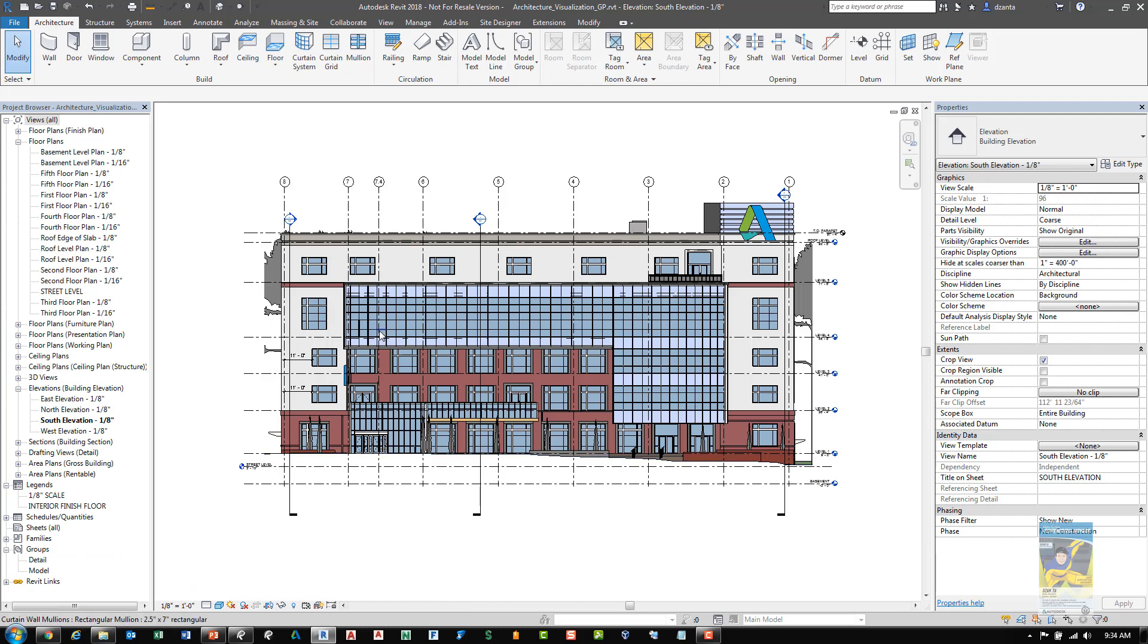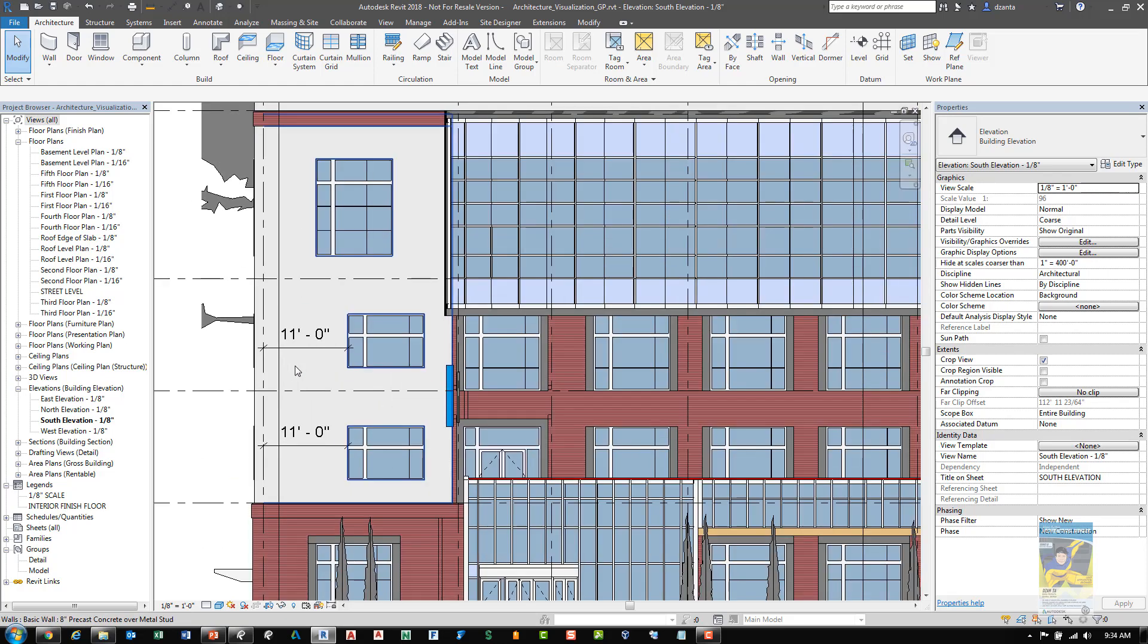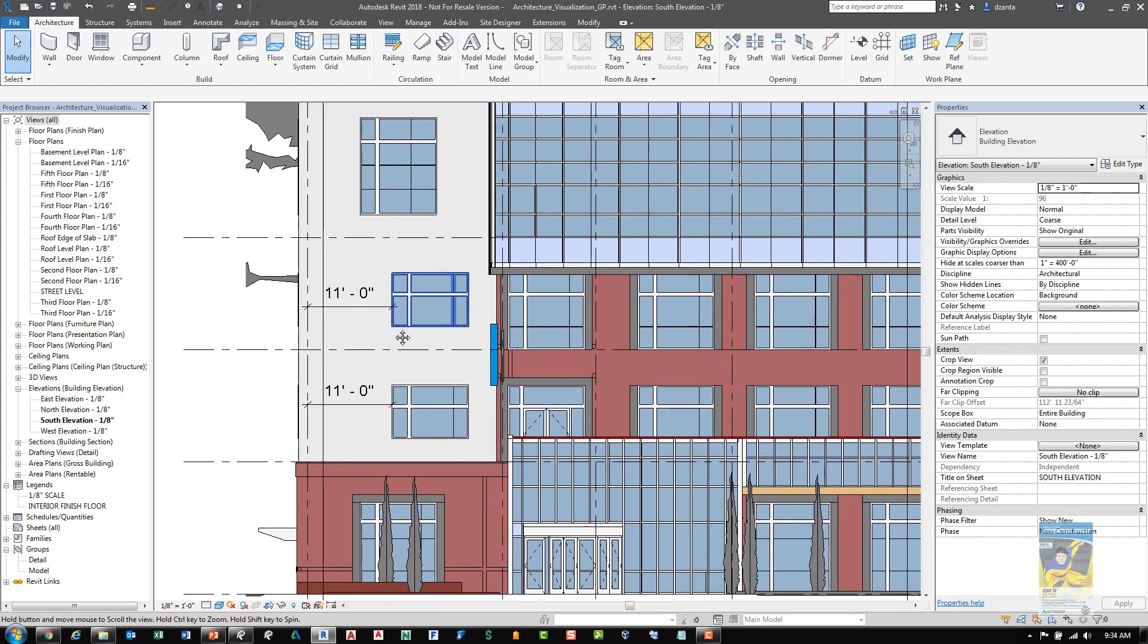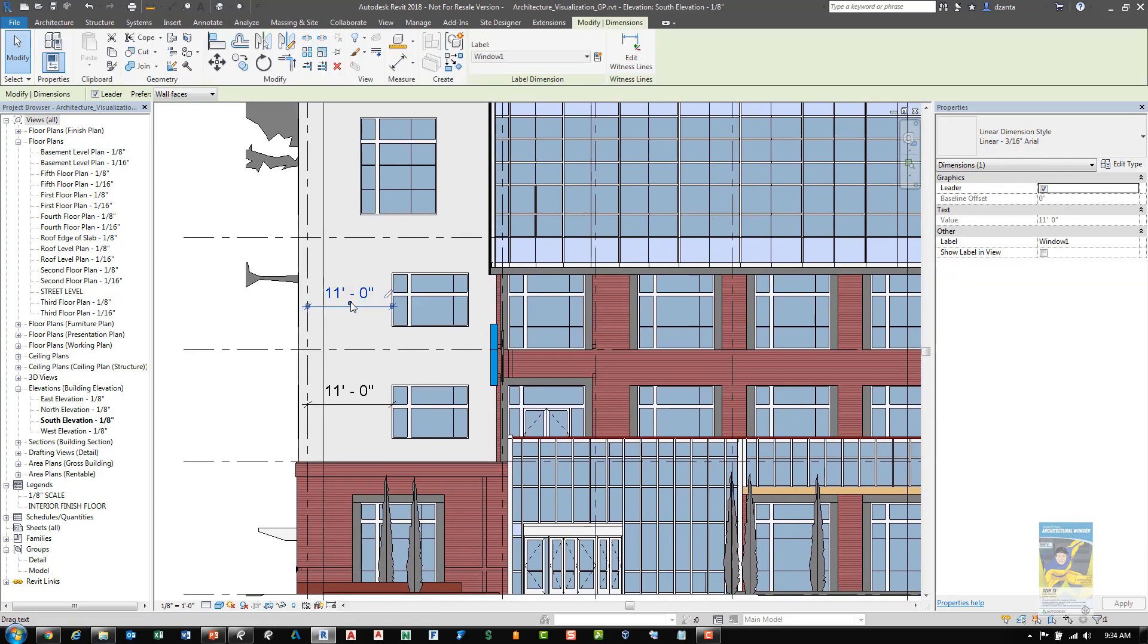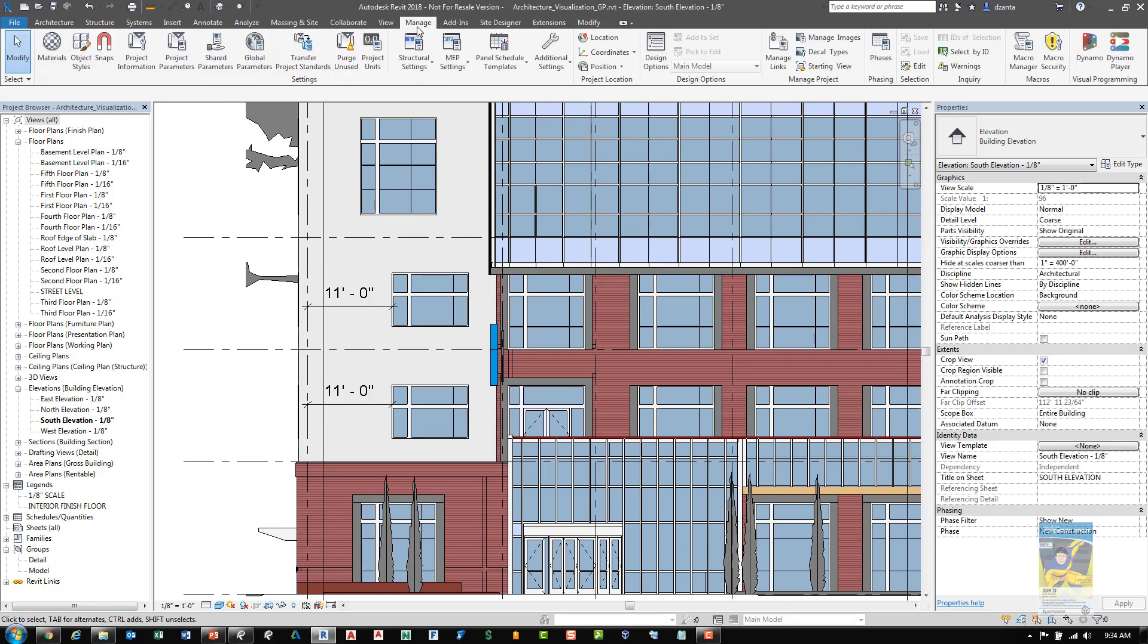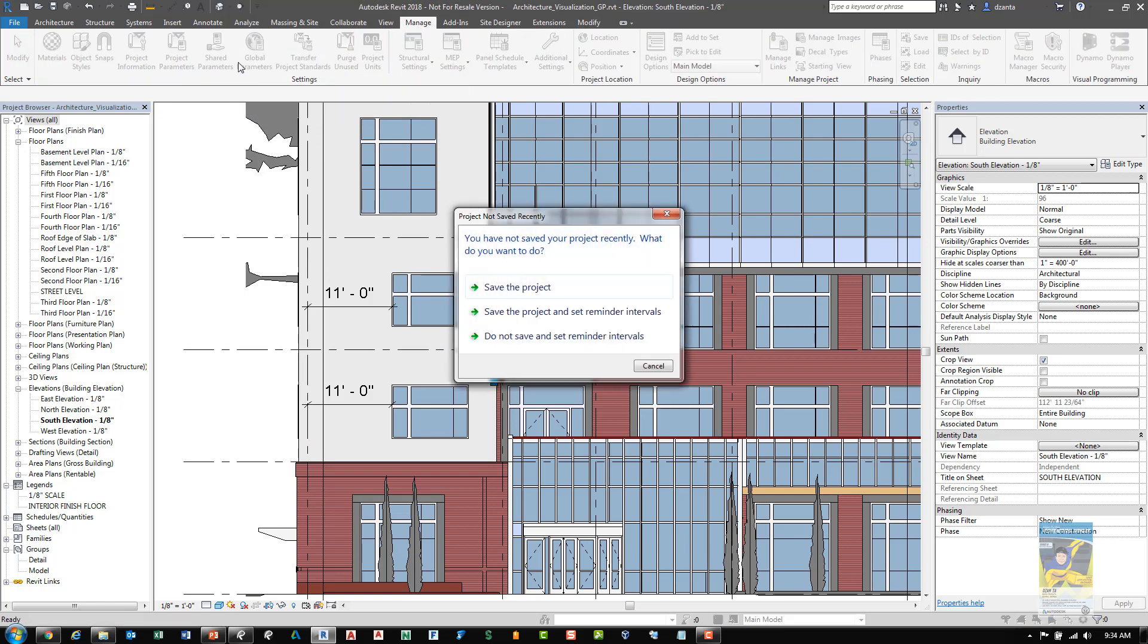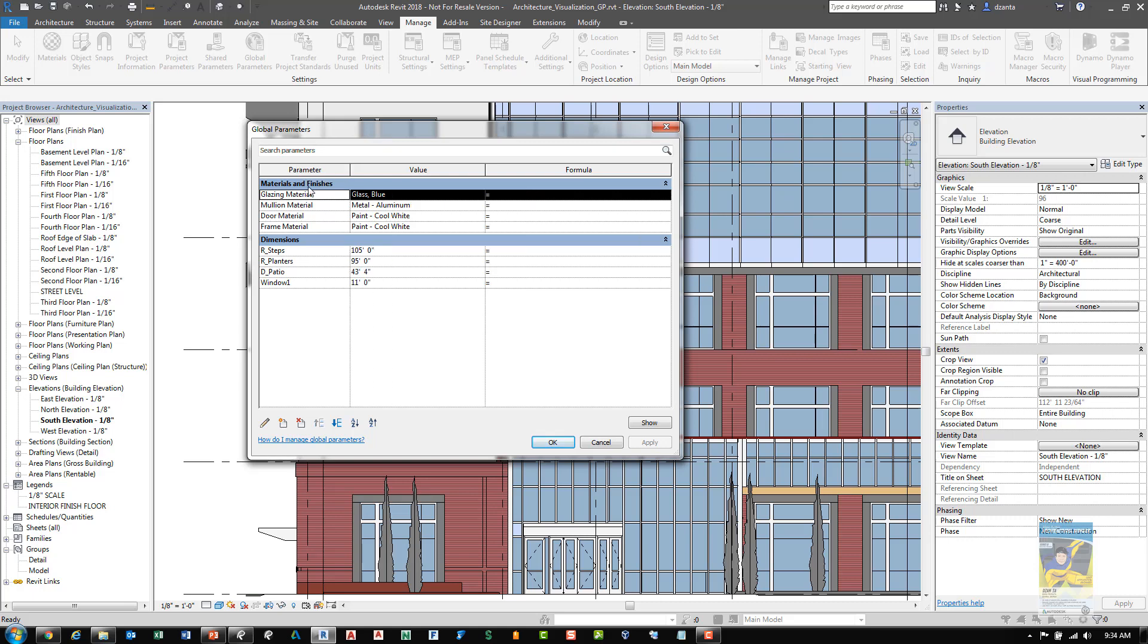The next feature that is a new feature in Revit 2018 has to do with global parameters. If I take a look here at this elevation, I have this global parameter set up for window one and they apply to both of these windows here. If we head over to the manage tab of the ribbon, settings panel, and go to global parameters, we can take a look at the global parameter window and it will list all of the global parameters that are already created.